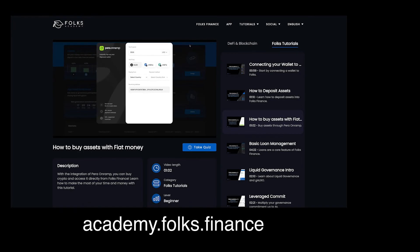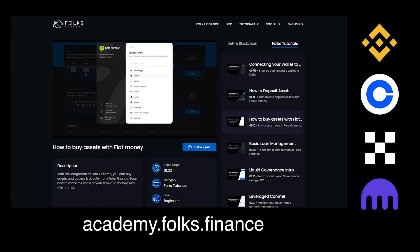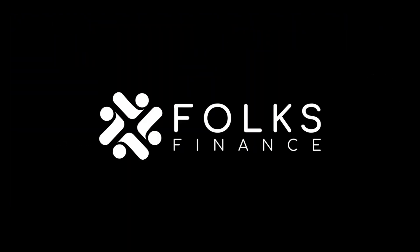You can also send ALGO from many centralized crypto exchanges.